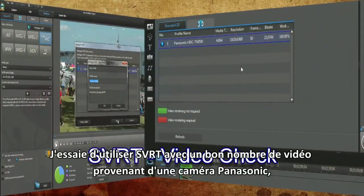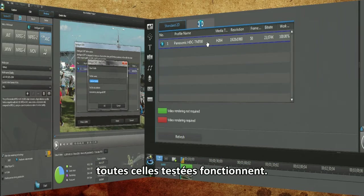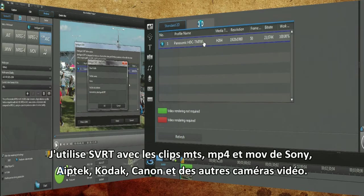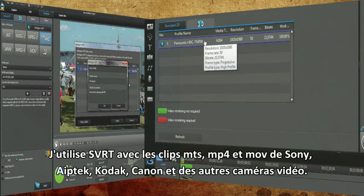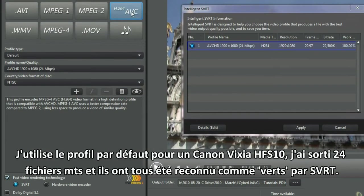I experimented using Intelligent SVRT with a good number of Panasonic video camera clips — all the ones I tested worked. I used SVRT with MTS, MP4, and MOV clips from Sony, Aptek, Kodak, Canon, and other video cameras. I used the default profile for a Canon Vixia HF-S10. I pulled in 24 MTS files and all green-lined with Intelligent SVRT.